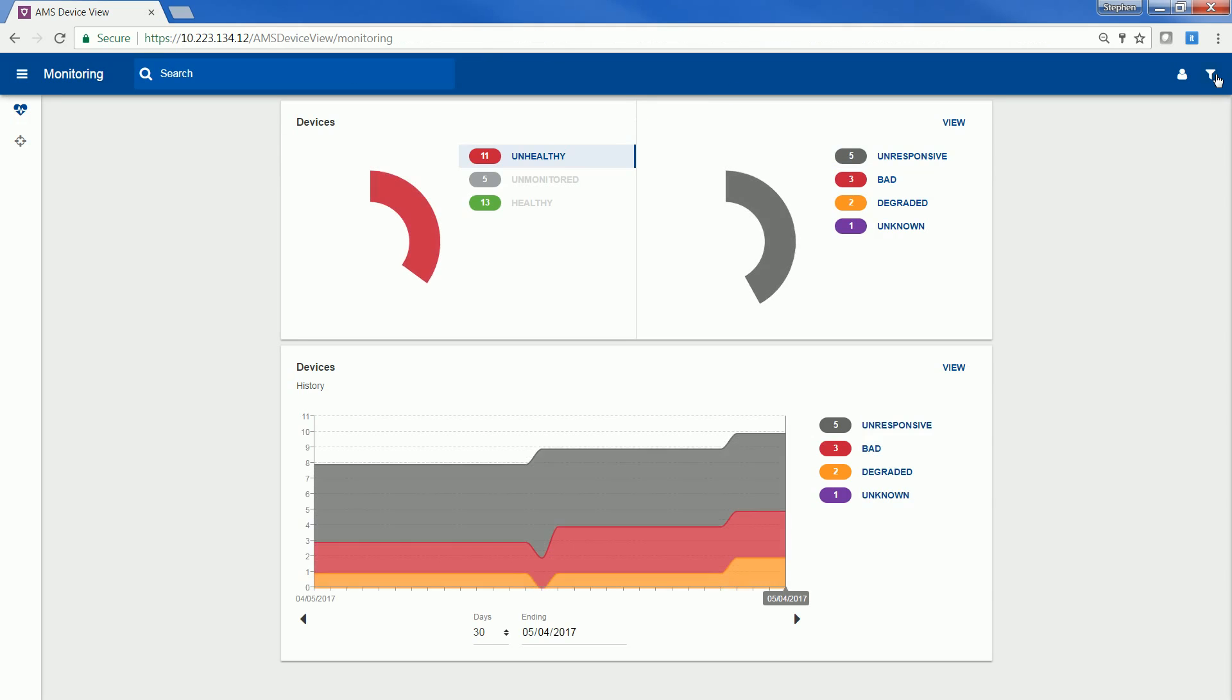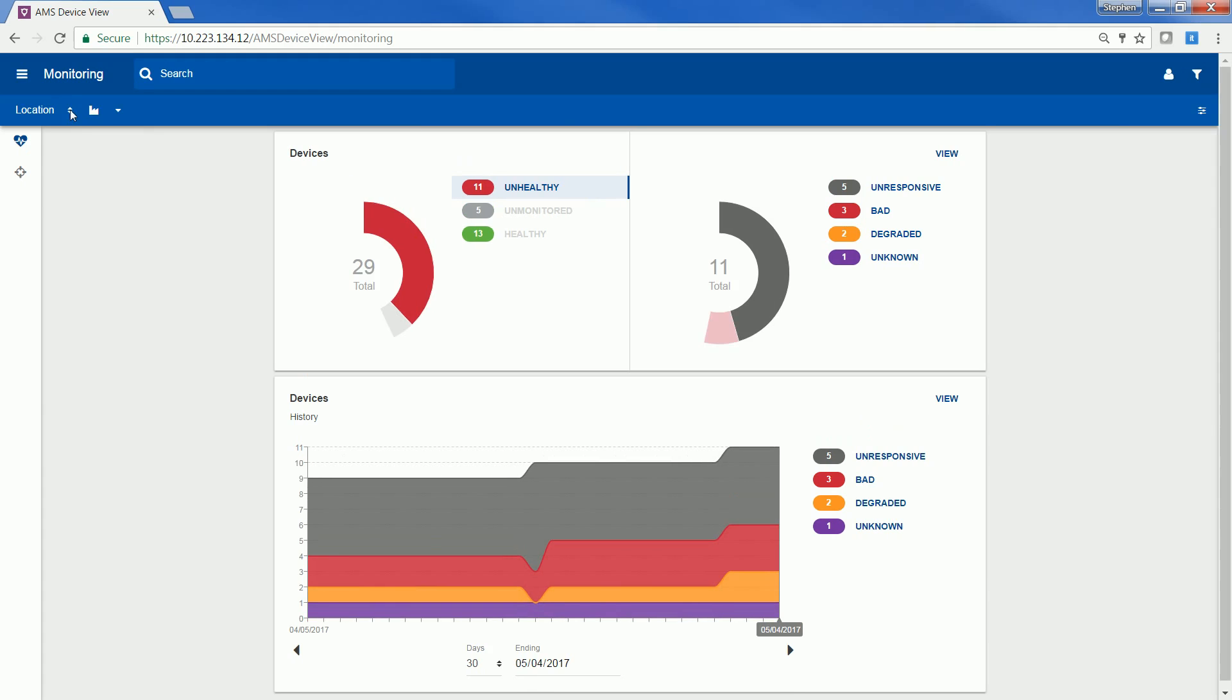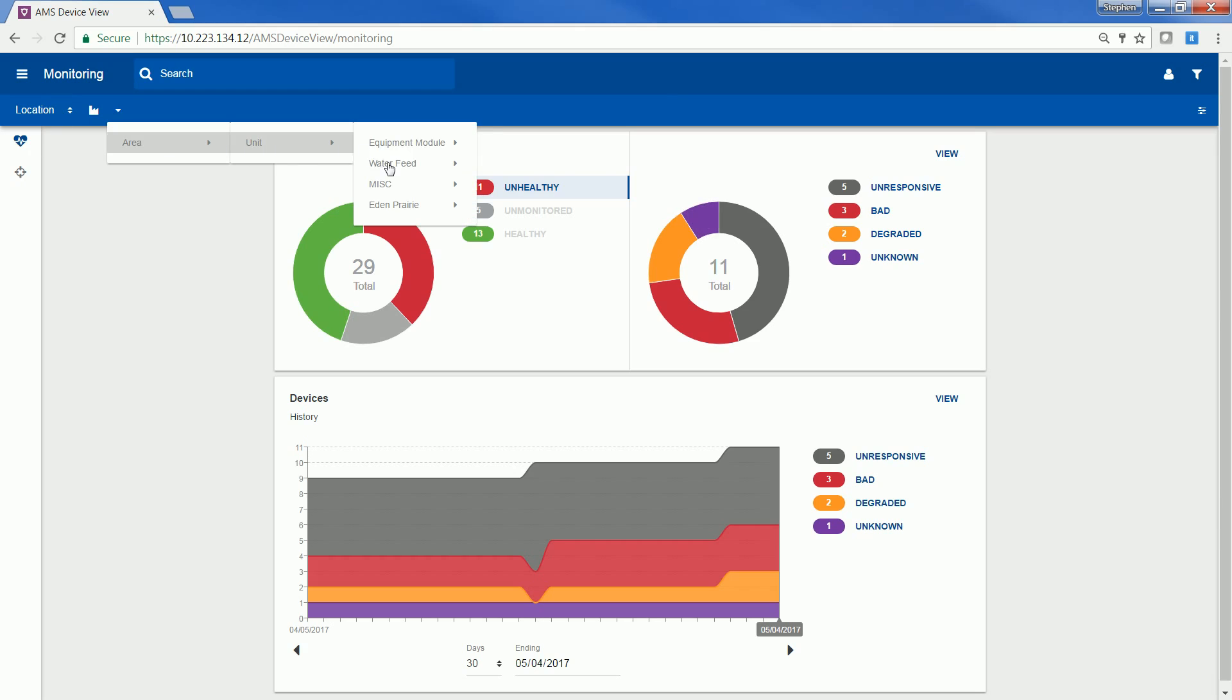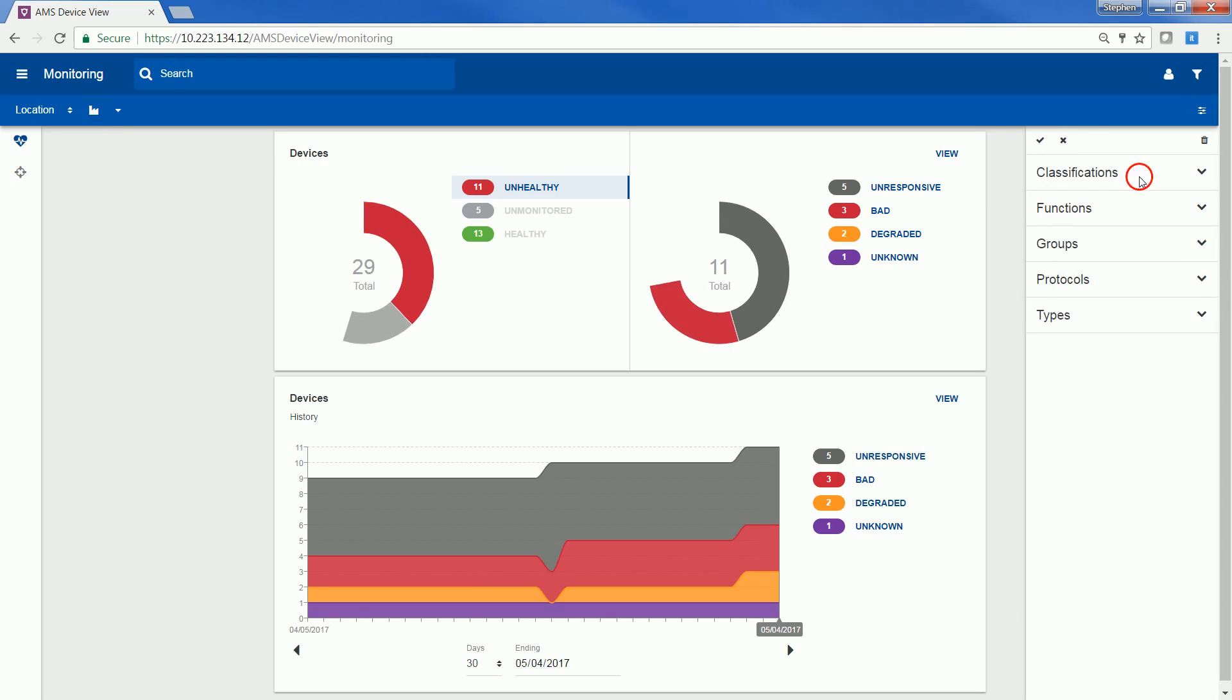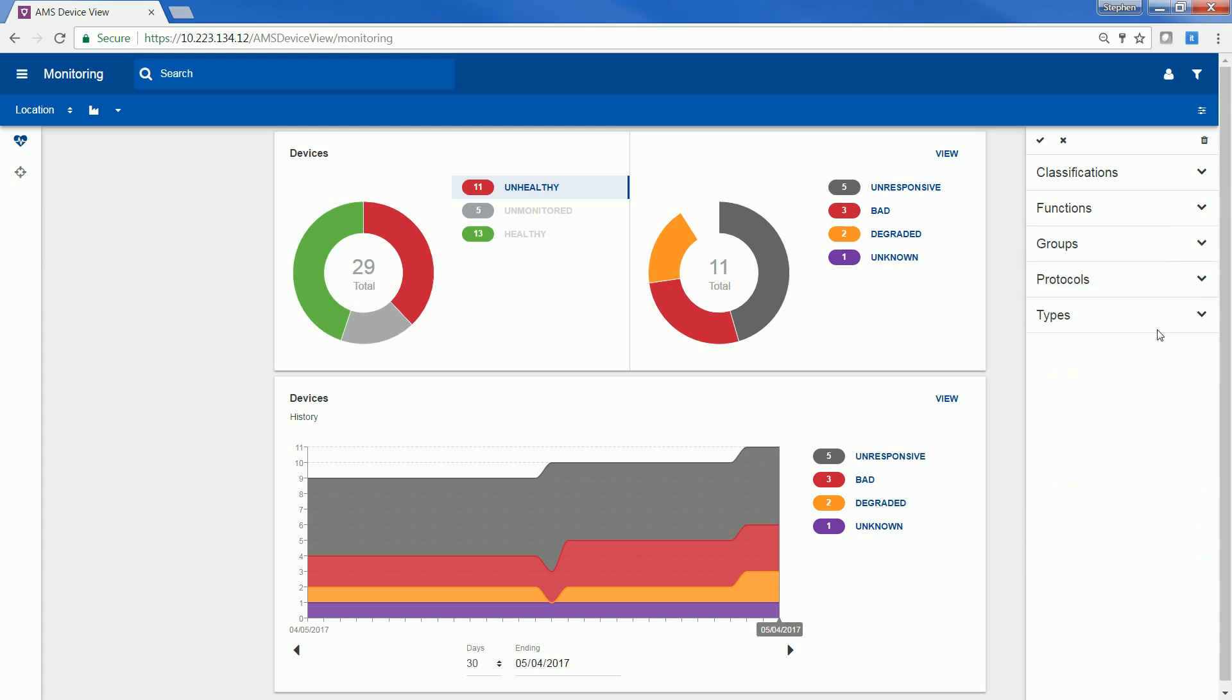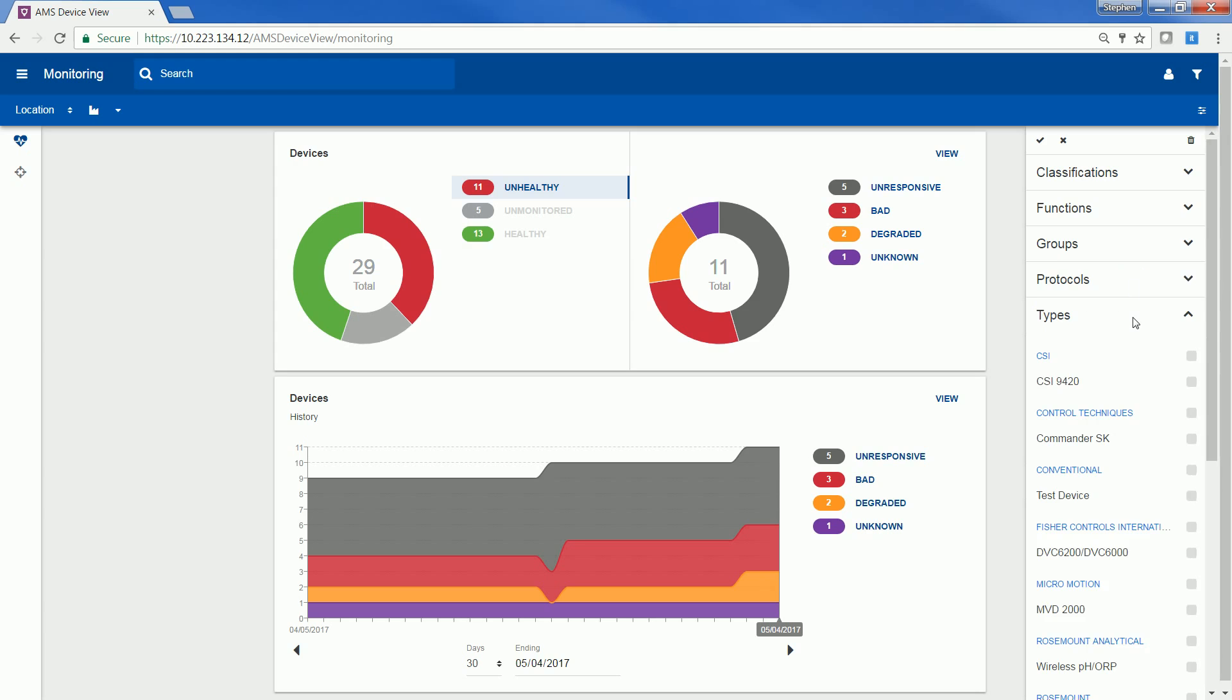AMS Device View has several filtering capabilities as well. You can filter by network or filter by plant location. You also can filter by classification, function, group, protocol, or type of device.